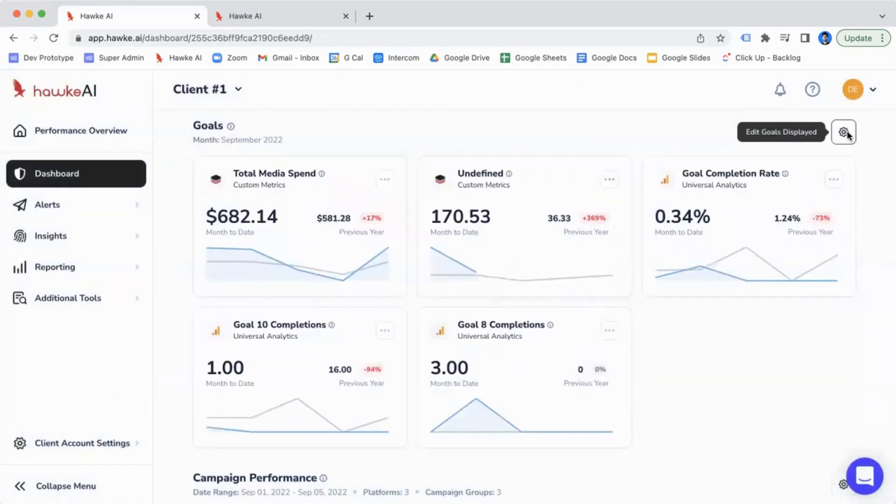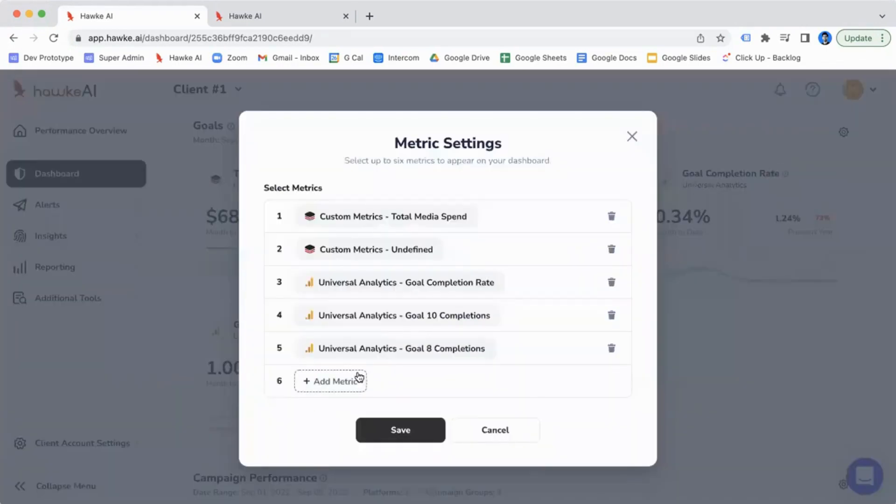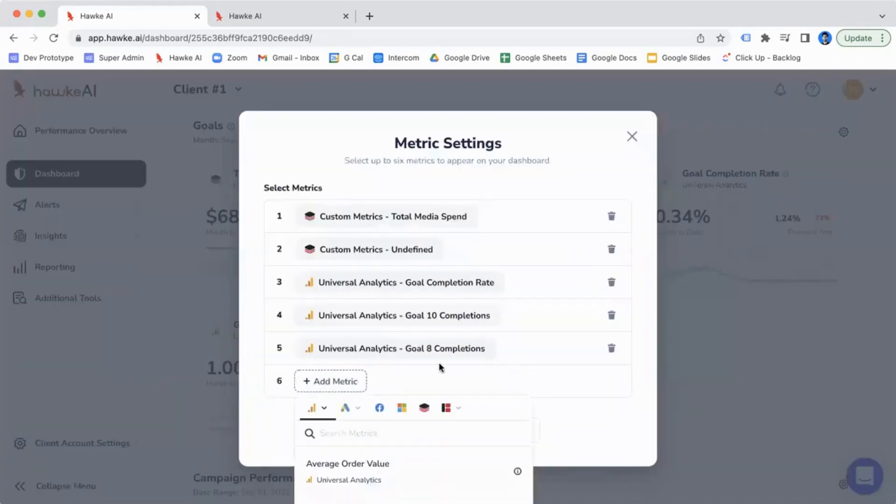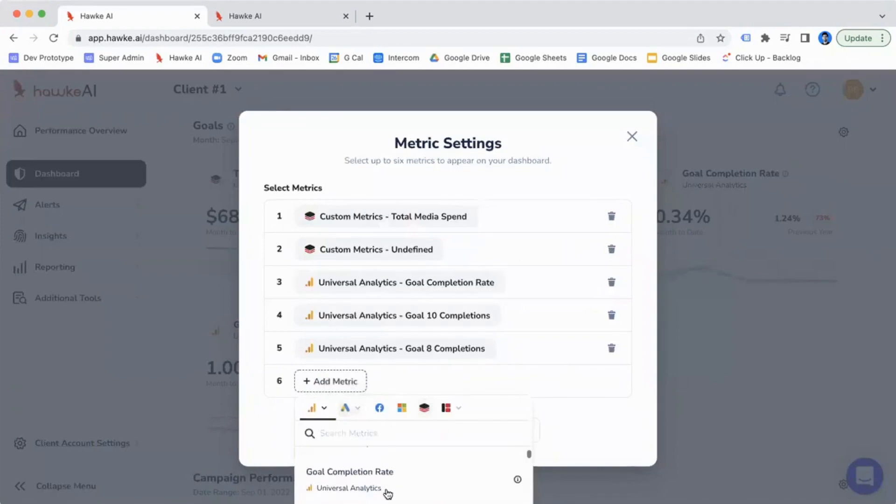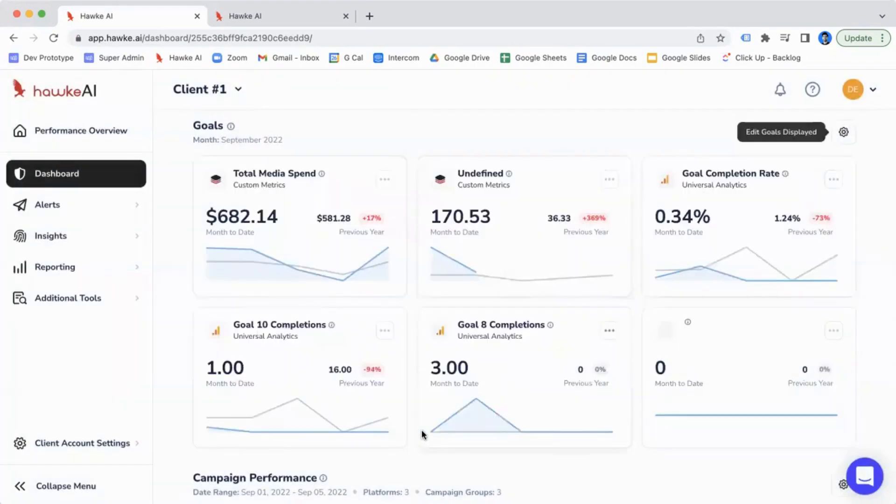Or I can go back in and maybe add another metric. Say I want to add Google Ads Ad Clicks. I can just click on save, and then we'll pull in ad clicks from Google Ads.